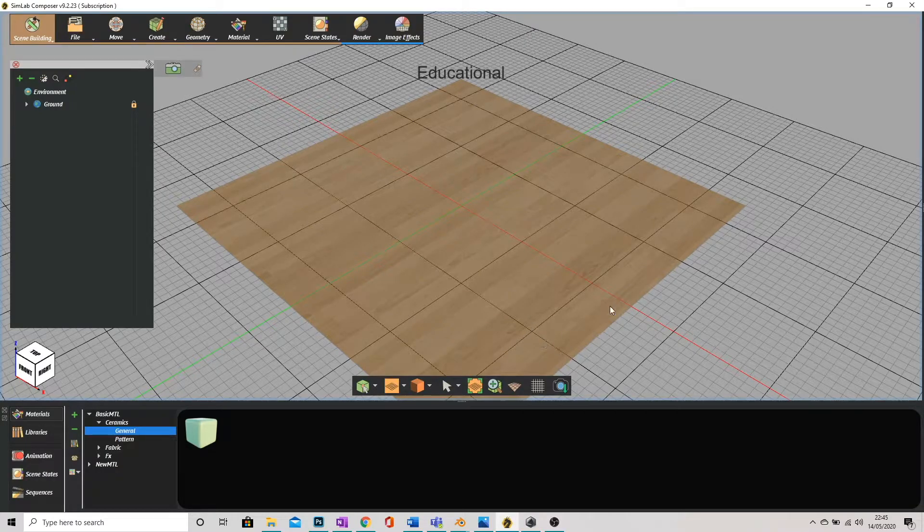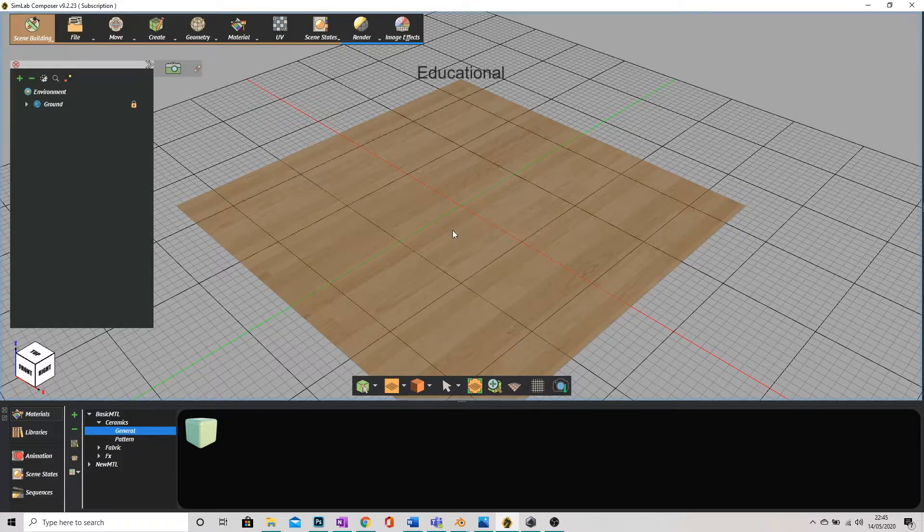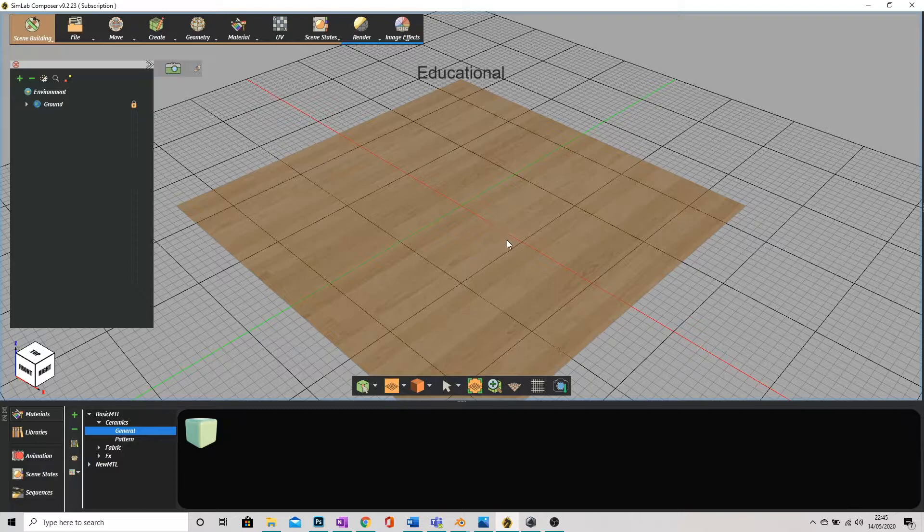Hi everyone, today I'm going to be showing you how to render and animate a small set in SimLab.